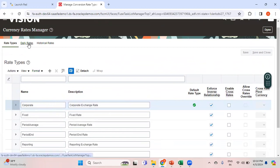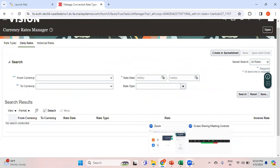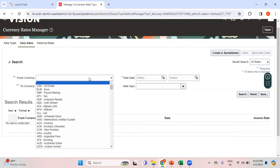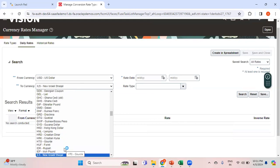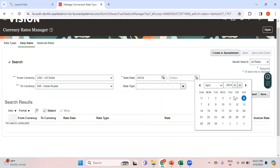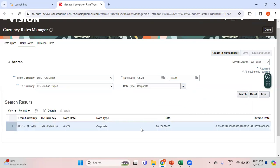This is the screen where you can see the conversion rate types and enter the daily rates. I'm planning to enter an exchange rate between USD and INR. My ledger in this example is Reliance USD Ledger where the functional currency is USD. I'm planning to create a foreign currency journal in INR, so I need an exchange rate between USD and INR for today's date, April 5th. Let me search to see if the exchange rate is already available.